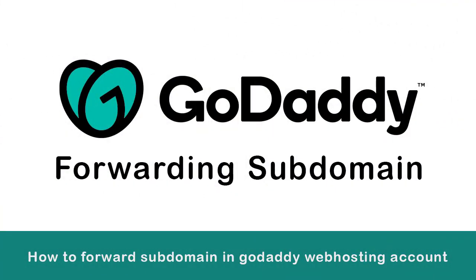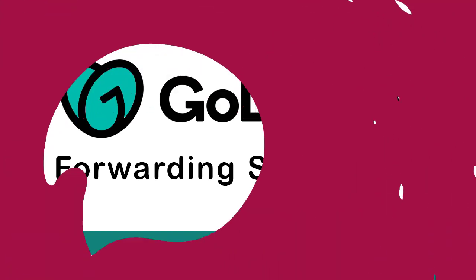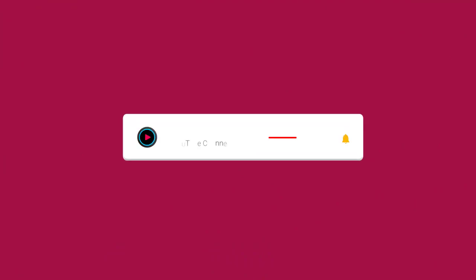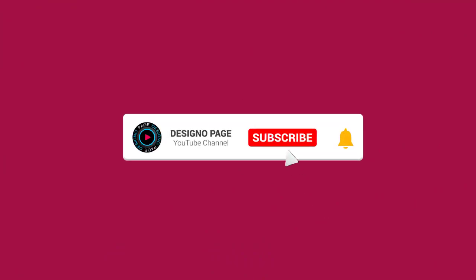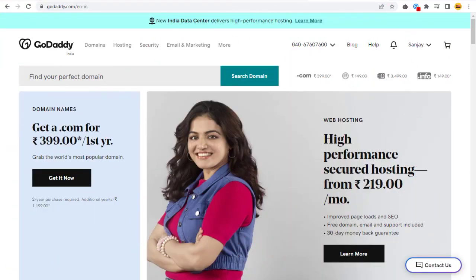In this video, you can learn how to create and set up subdomain forwarding in GoDaddy. Please subscribe to my channel and click bell icon. It encourages us to do more and more videos for you. So let's get started.